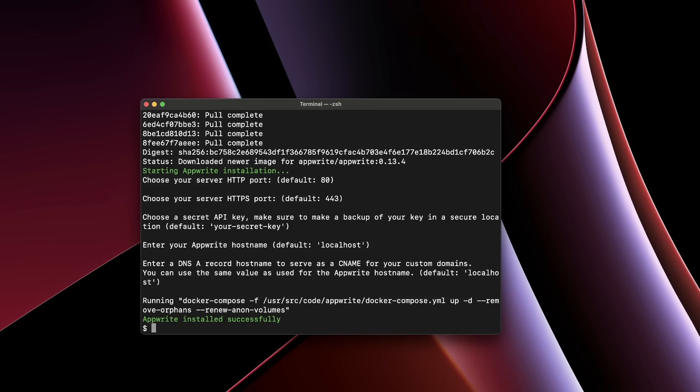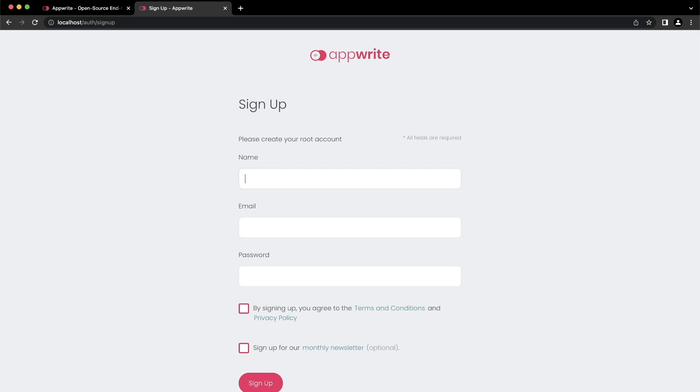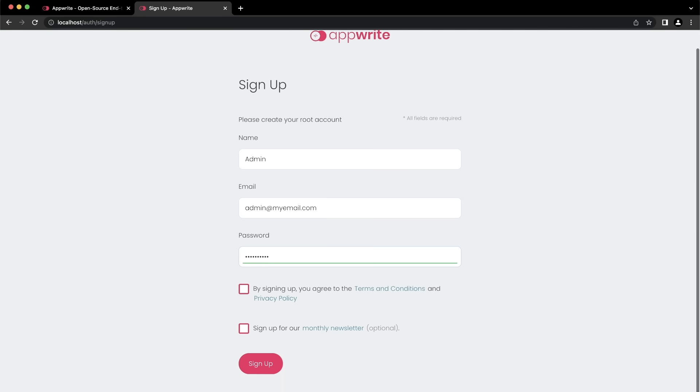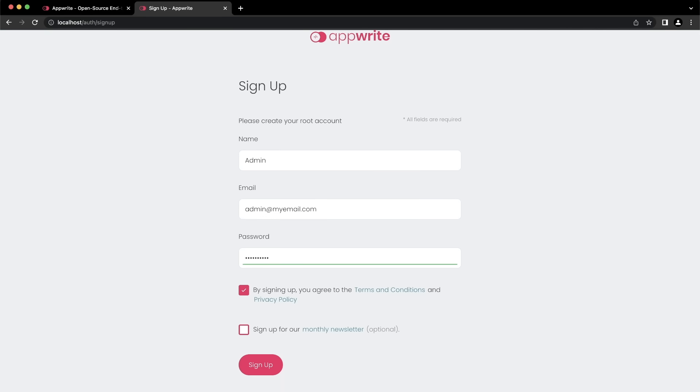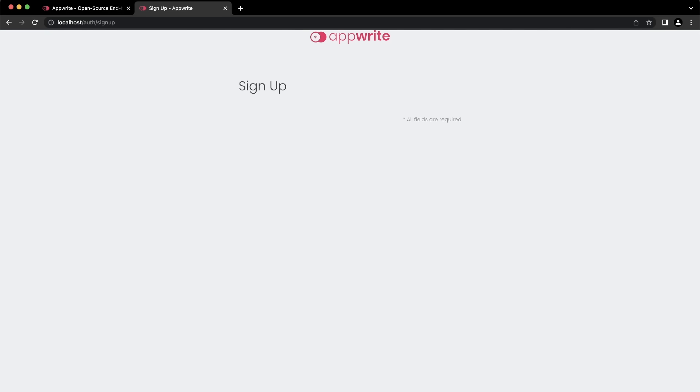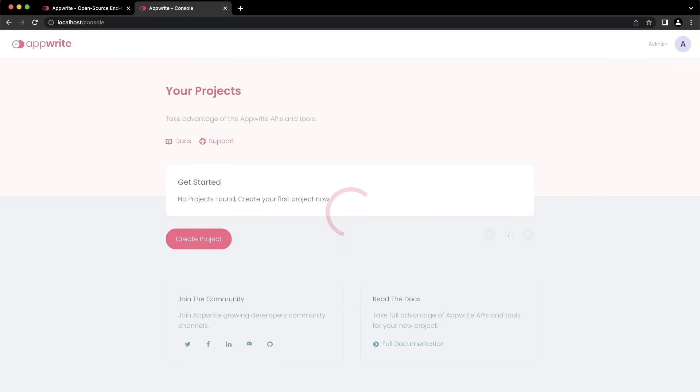You can go to your browser and navigate to the hostname you entered during the setup process. On your first visit to the AppRite console, you are required to create a root account. Enter a name for the account, an email address and a password. Your password must be at least eight characters long. Accept the privacy policy and click sign up. Your AppRite instance is now fully up and running where you can create your first project in the AppRite console.